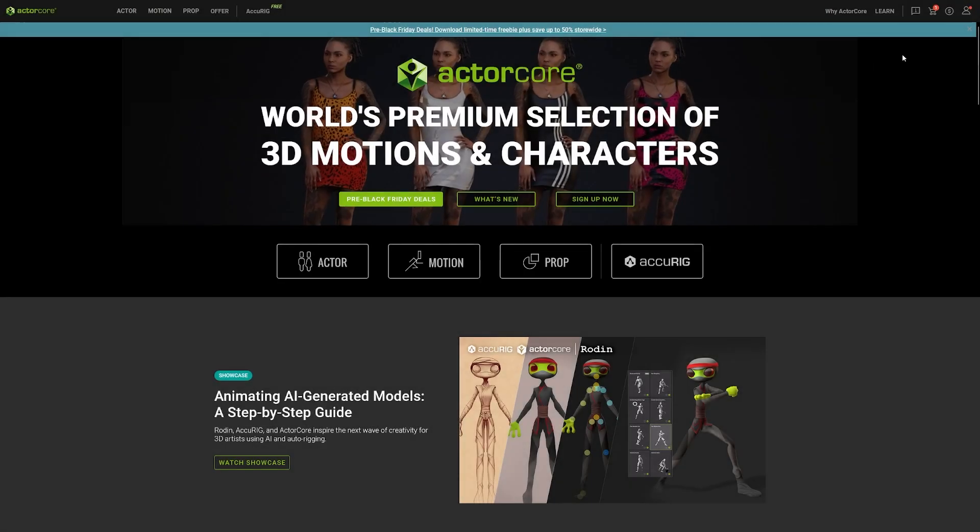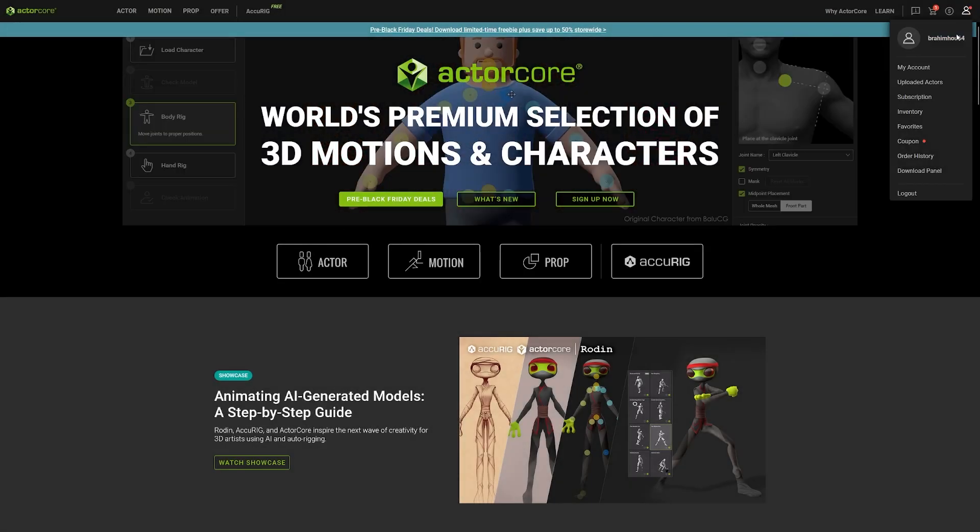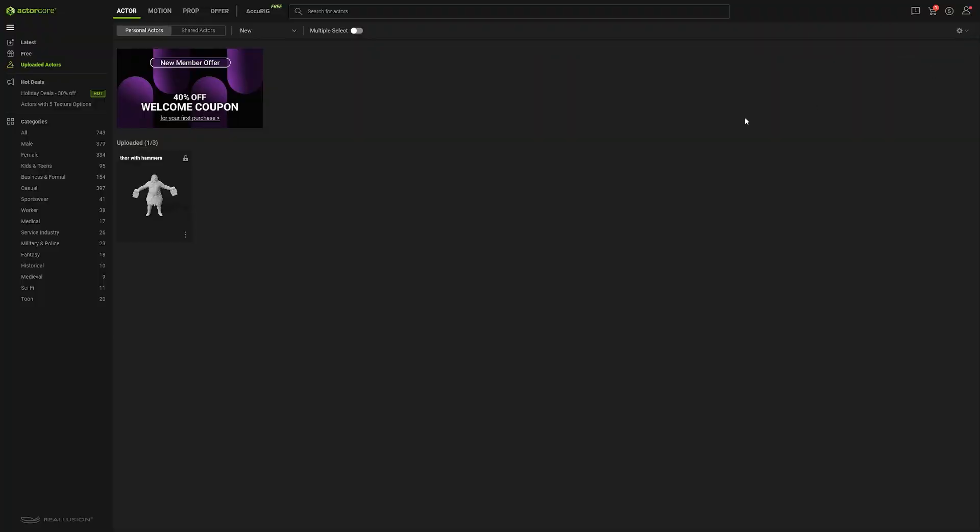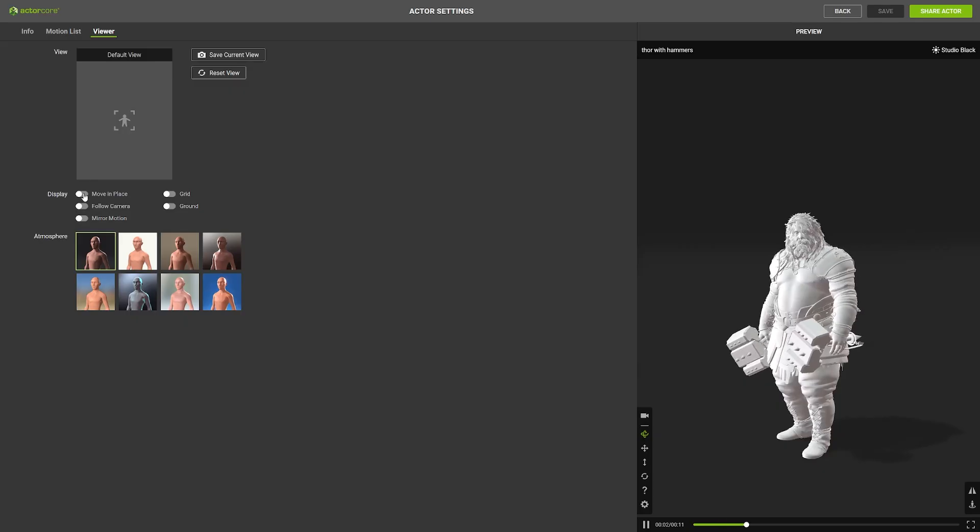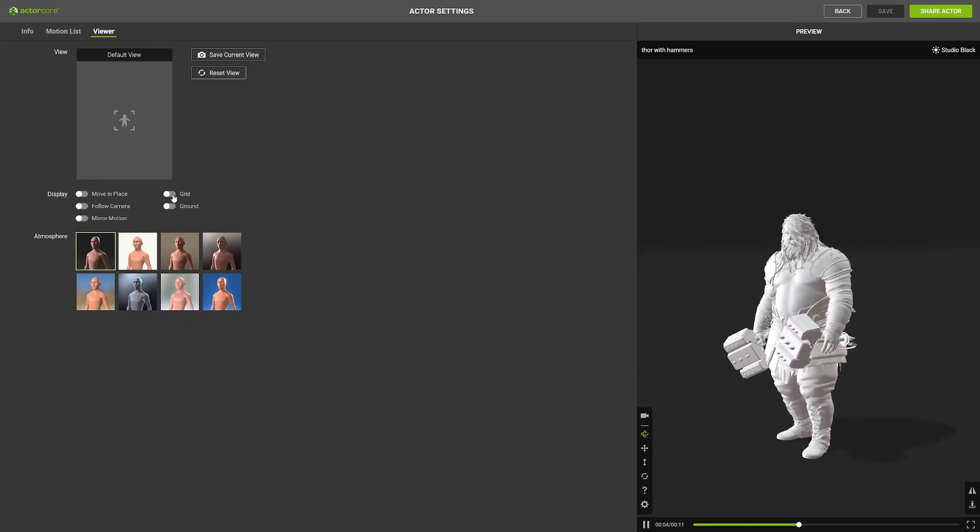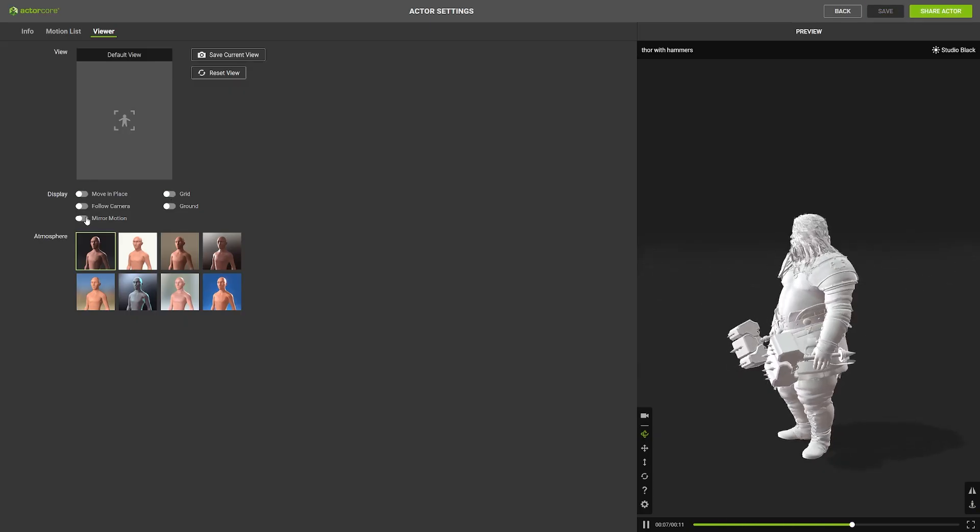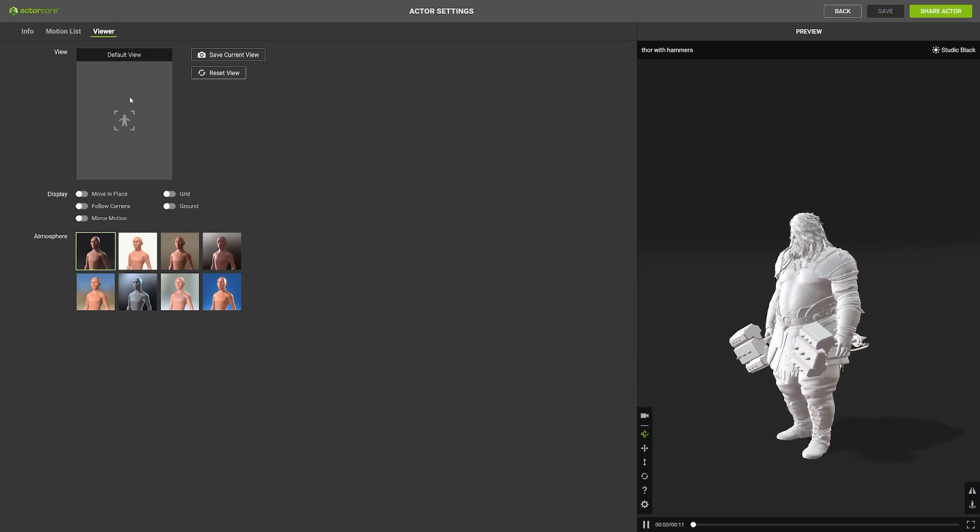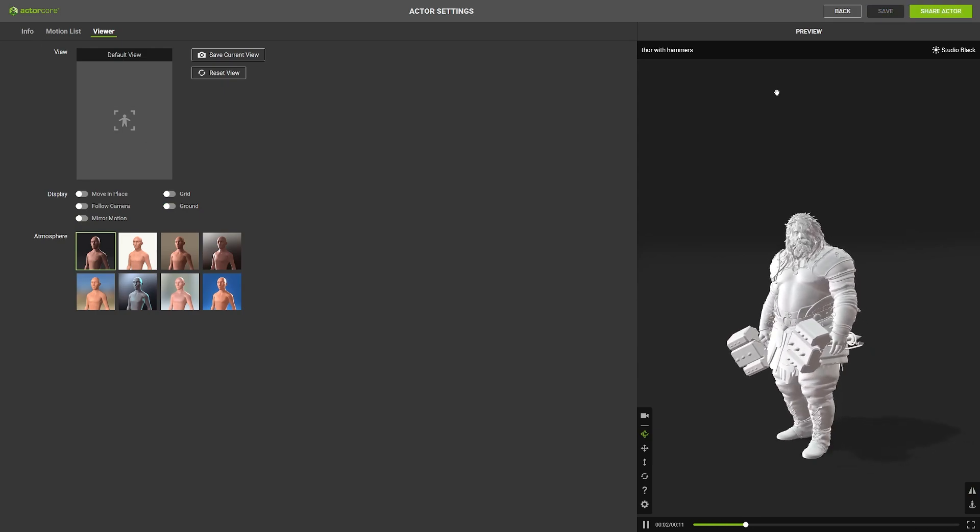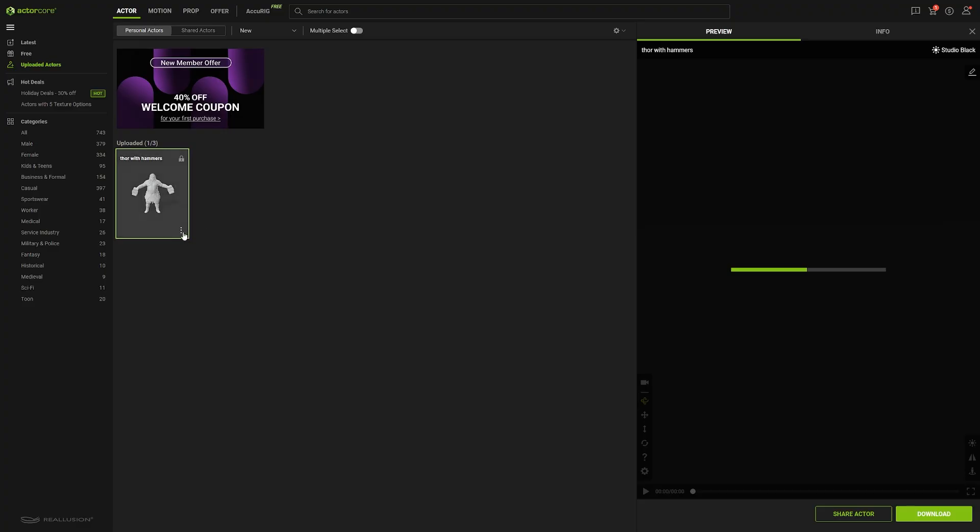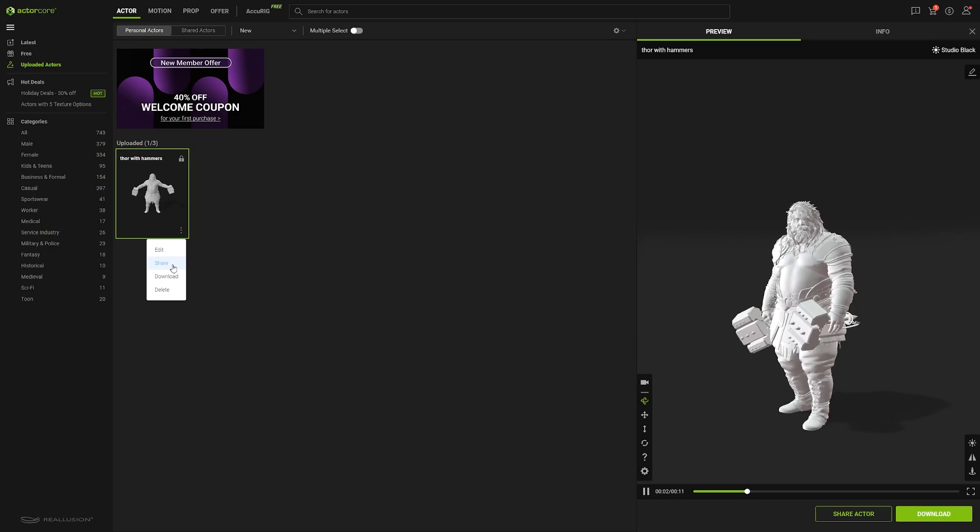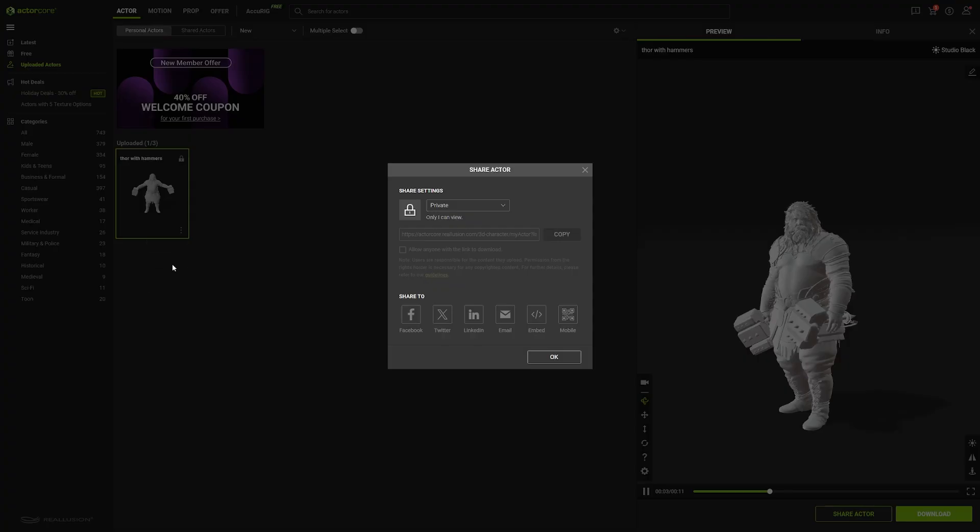In Actor Core, you can view your uploads and your uploaded characters. And you can inspect your characters and test out various material presets through the 3D viewport. And you can easily share your character in social media by hitting the share actor button at the bottom.